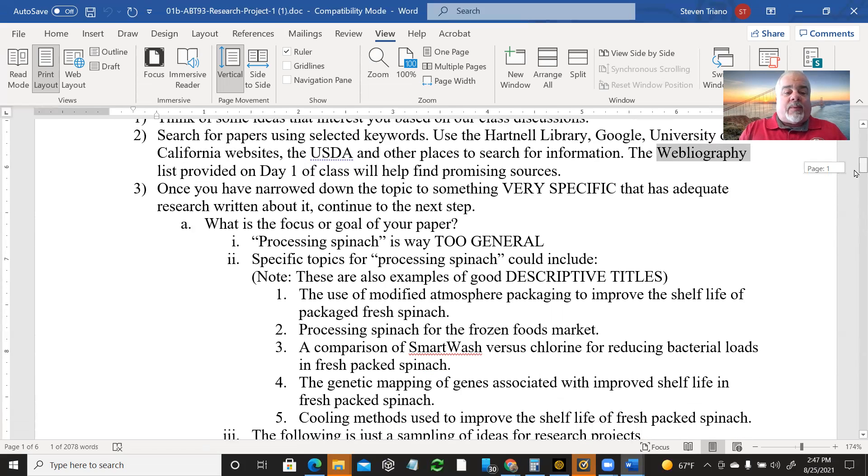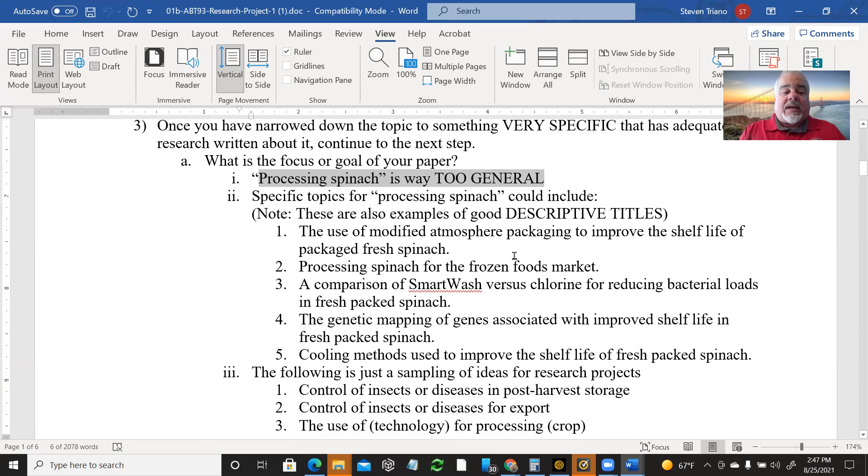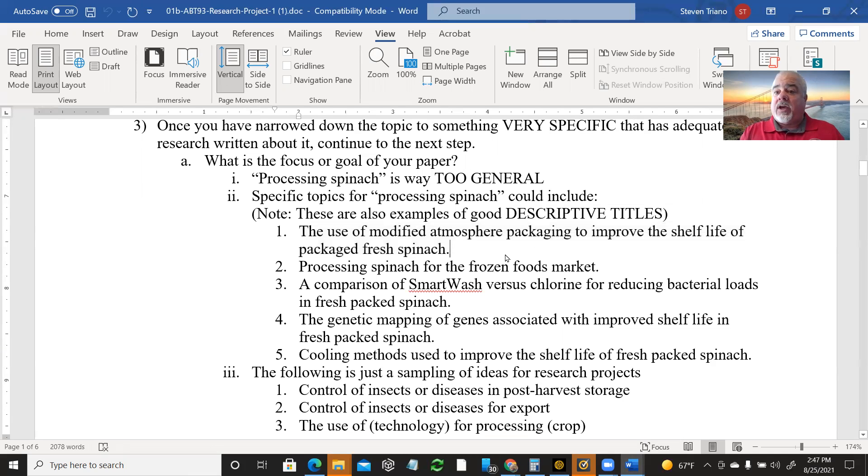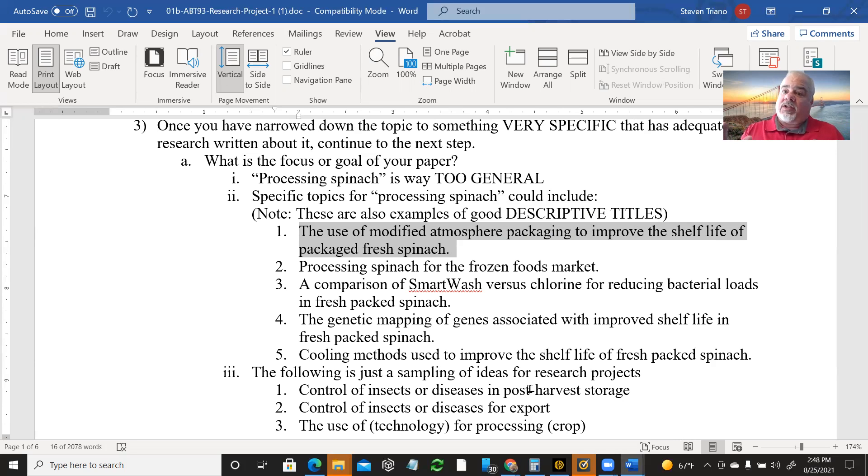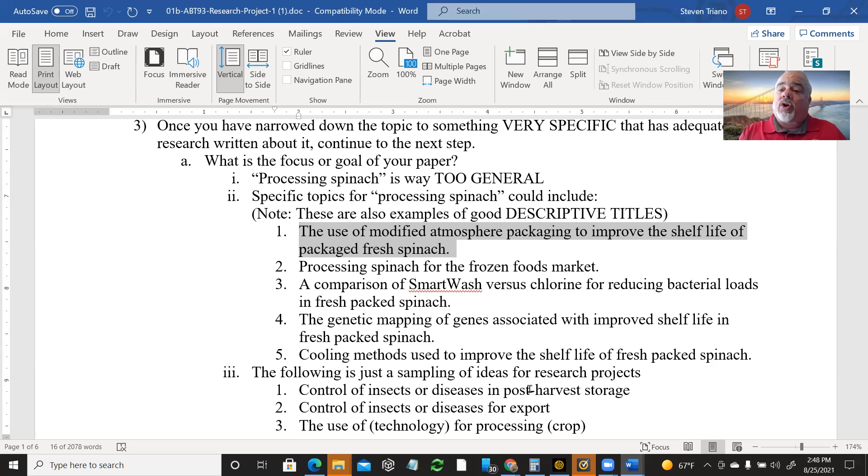There's also the Webleography that is in the Canvas modules that has some links that can be helpful. So here's some ideas. Processing spinach, way too general. No idea what you're really digging into. But some ideas of descriptive titles. The use of modified atmosphere packaging to improve the shelf life of packaged fresh spinach. Bingo. That's a descriptive title. Processing spinach is just lame. And I don't want click bait kind of garbage that you might see on the internet. Amazing advances in spinach. Oh, what's that? I don't want what's that when I read your title. I want to know exactly what that is. I want to know exactly what you're writing about before I get to the first word of your abstract. The title should tell me exactly what you're doing.